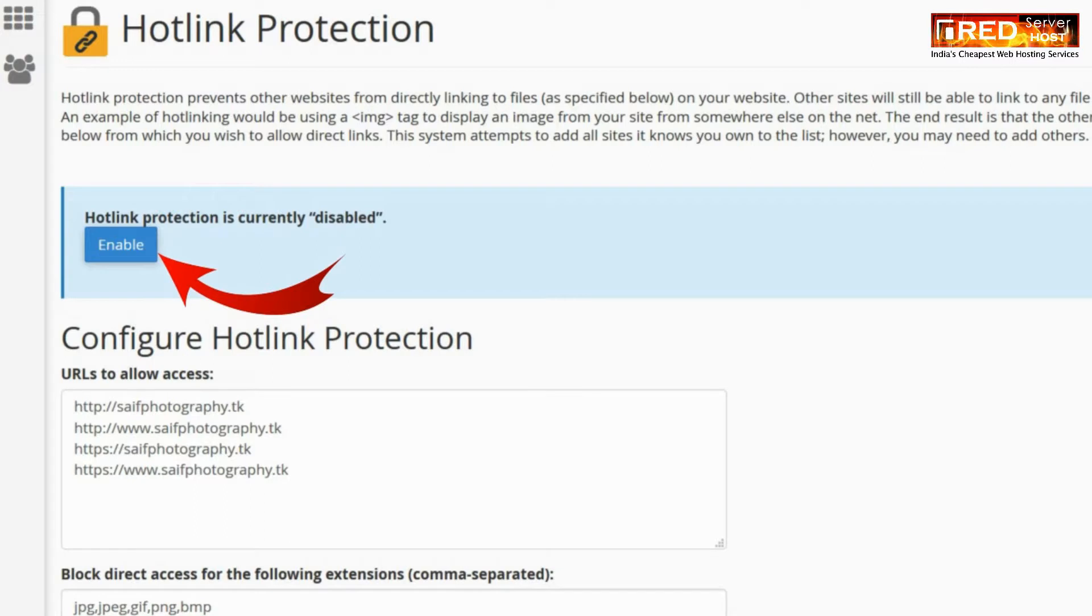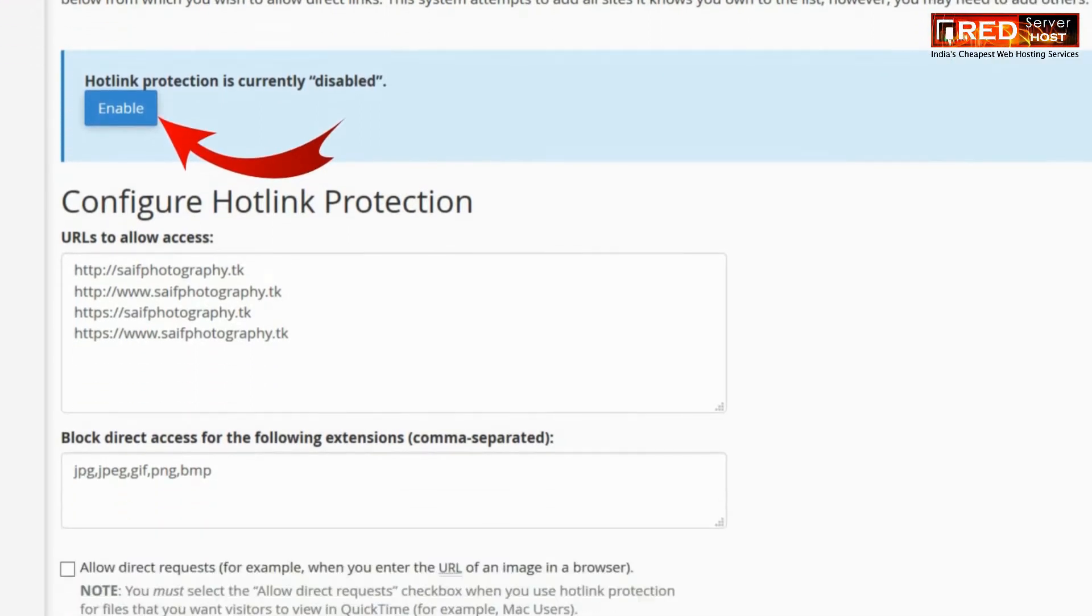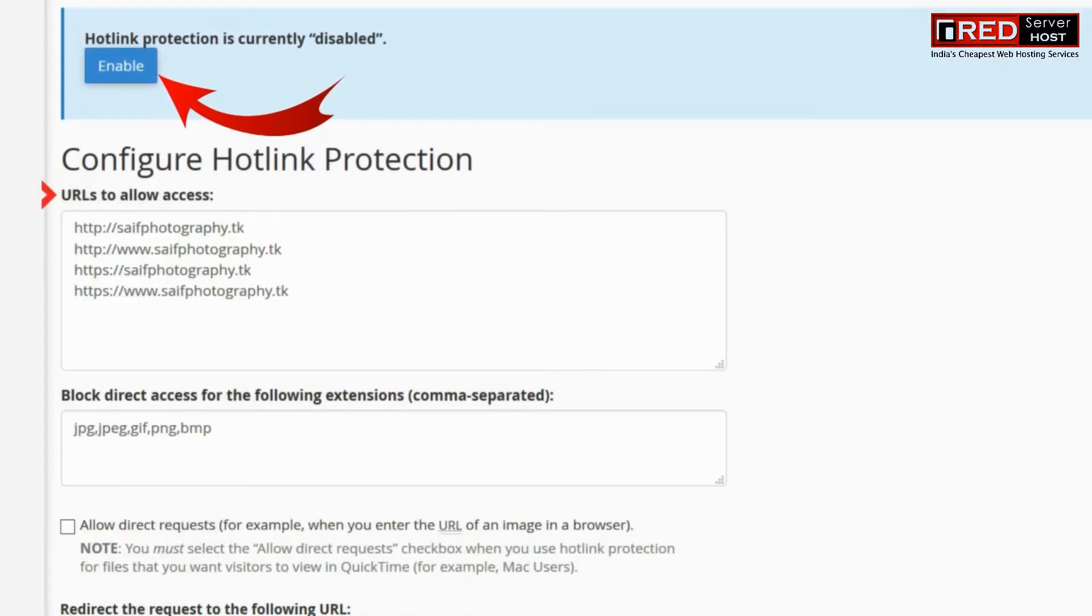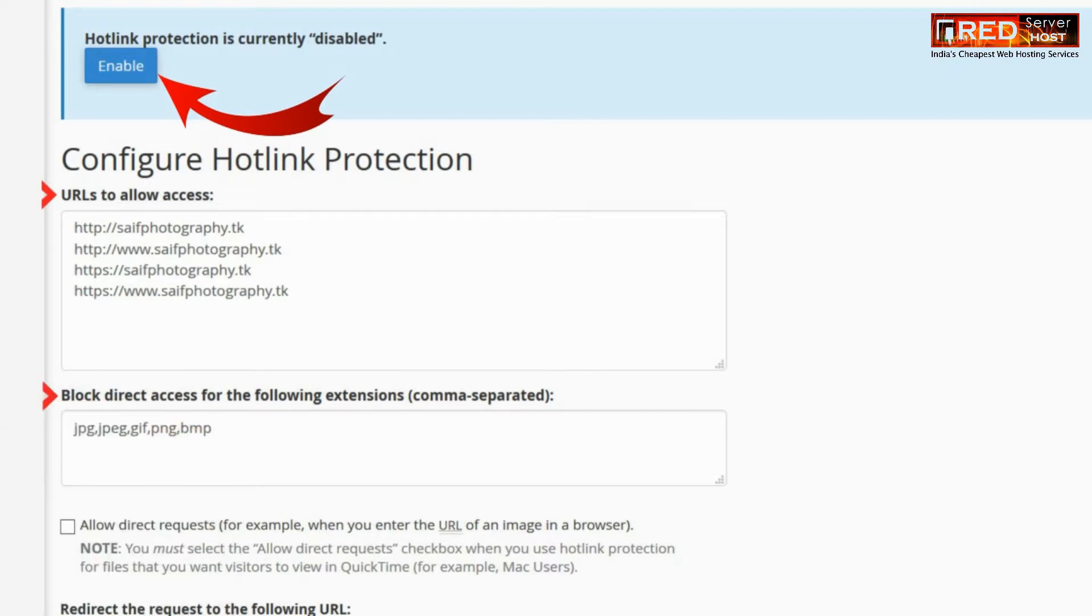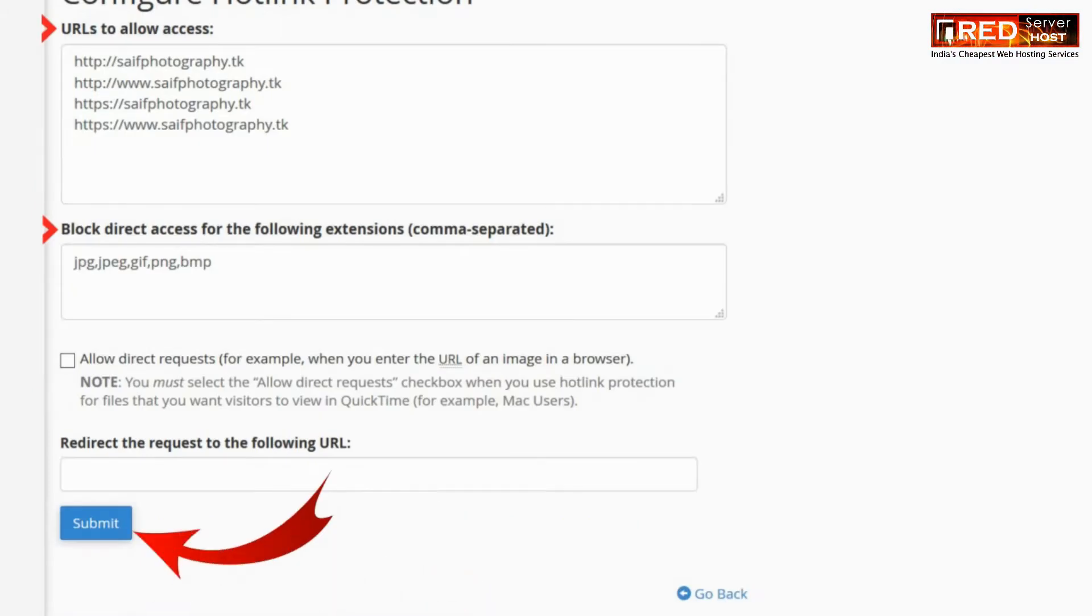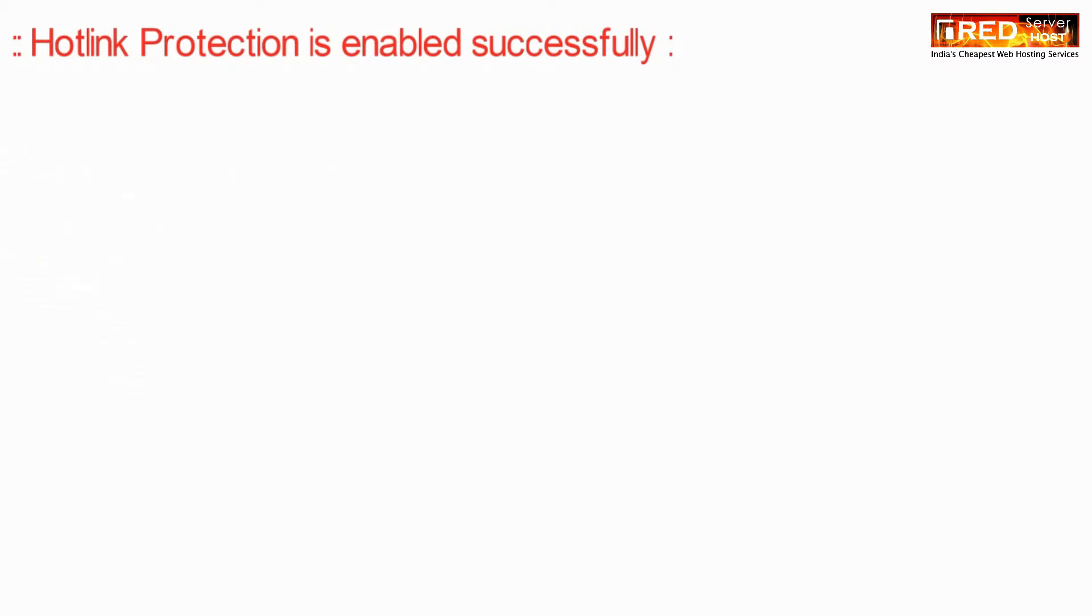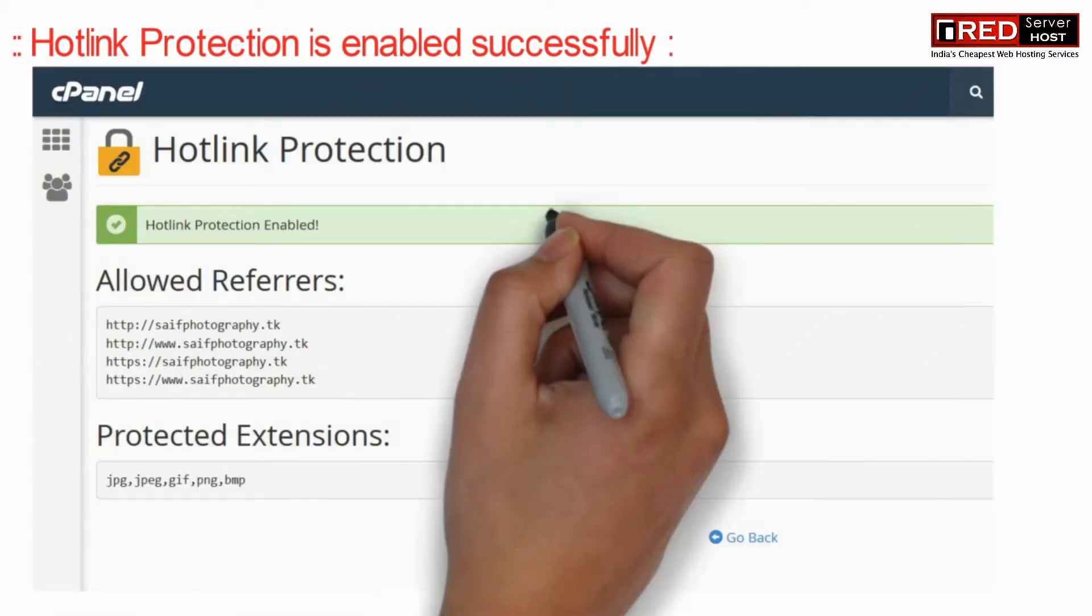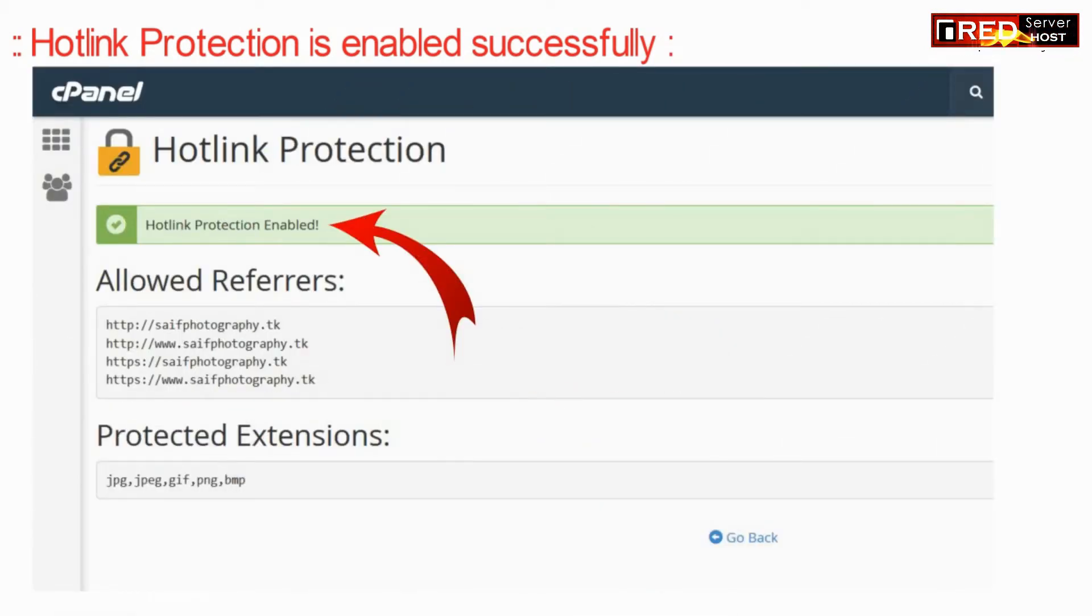You can easily configure it by providing the URLs to allow access and block direct access to the following extensions. Once you are done with the settings, click on submit. Hence now hotlink protection is enabled successfully.